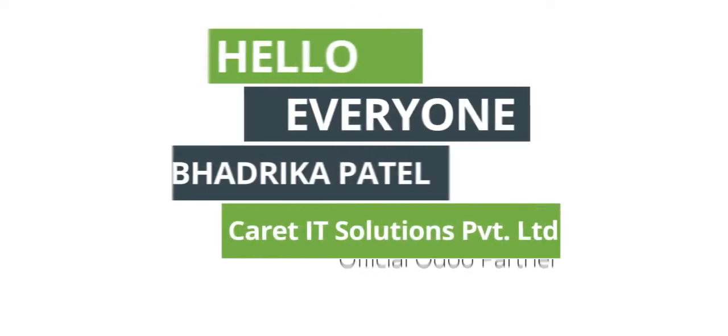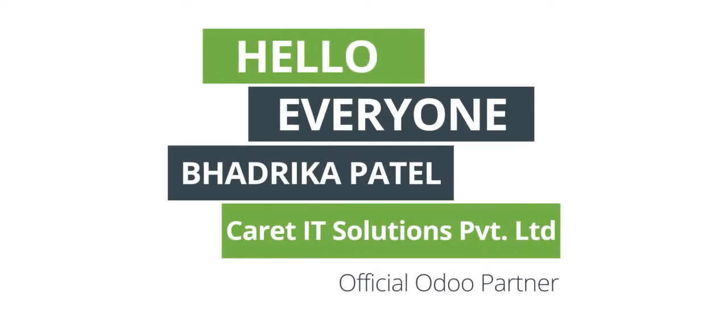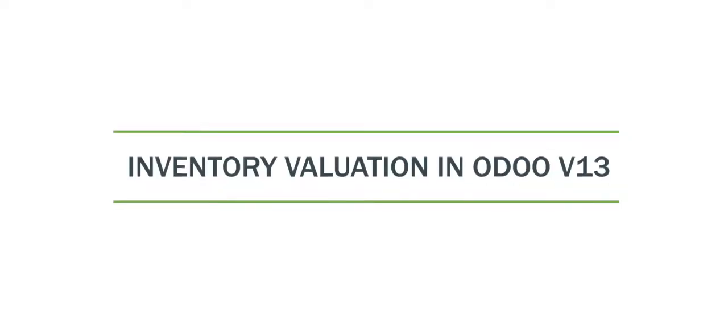Hello everyone, I am Bhatrika Patel from Karate IT Solutions Private Limited. Today I am going to explain about inventory valuation in Odoo version 13.